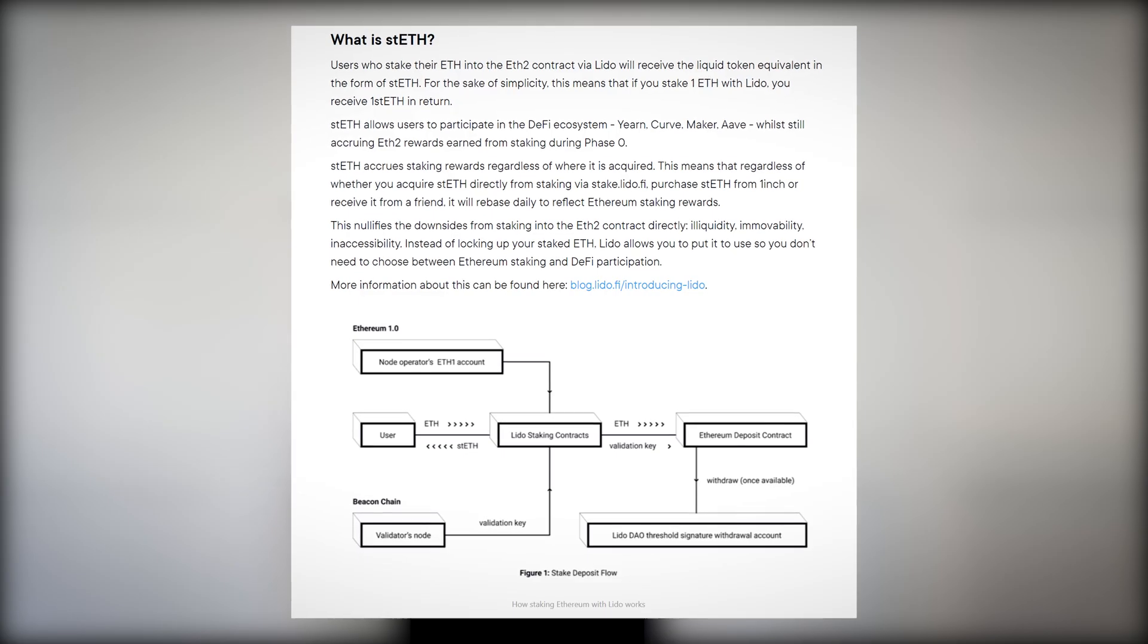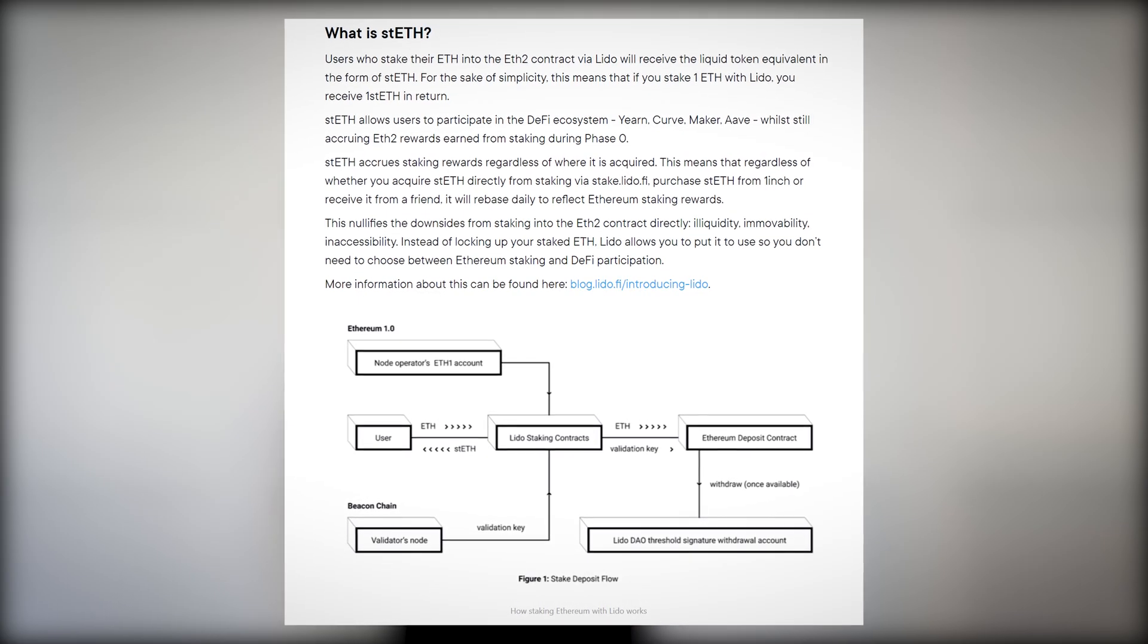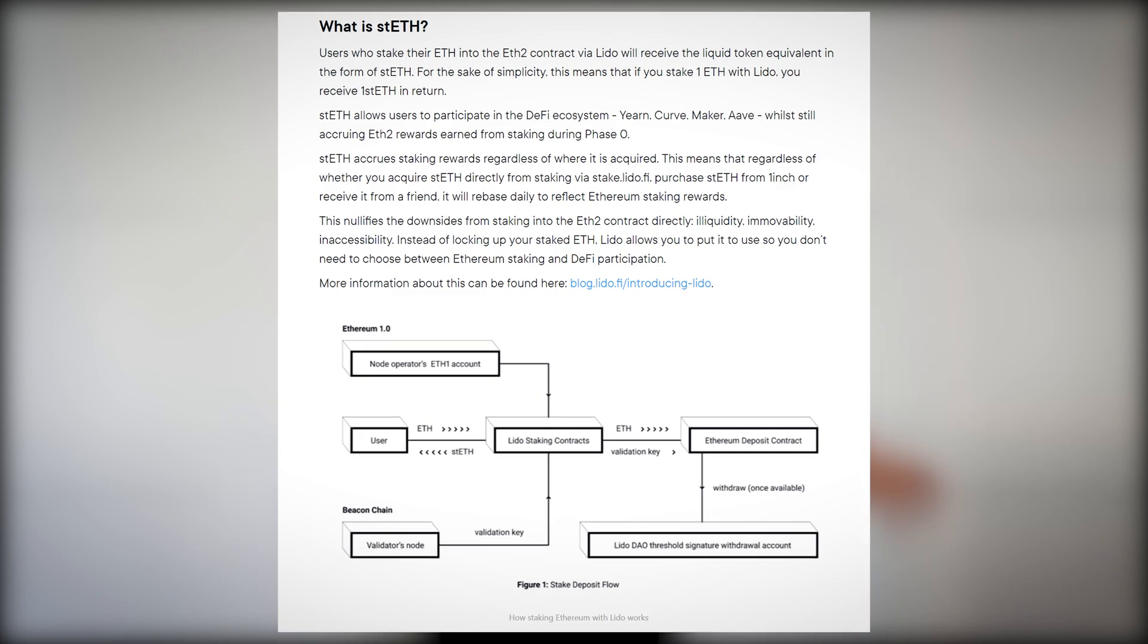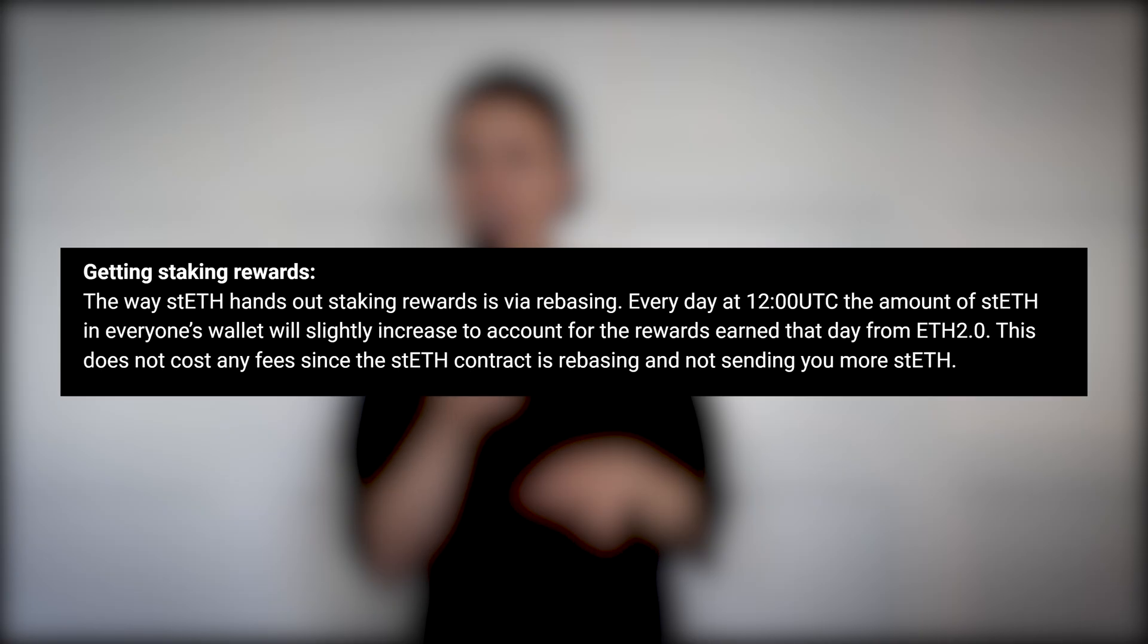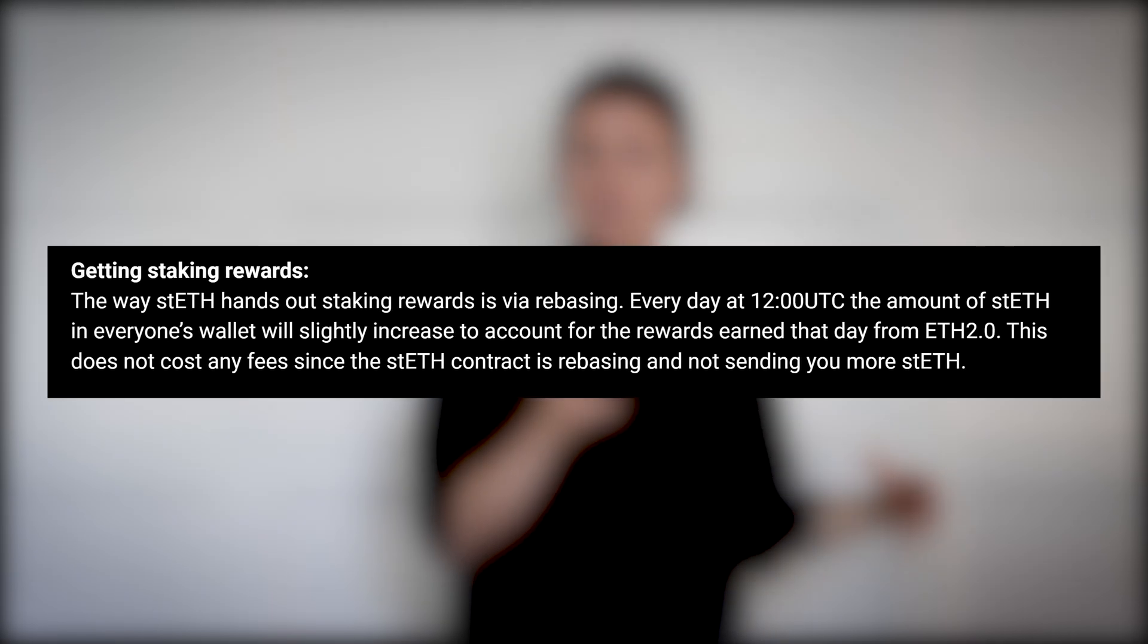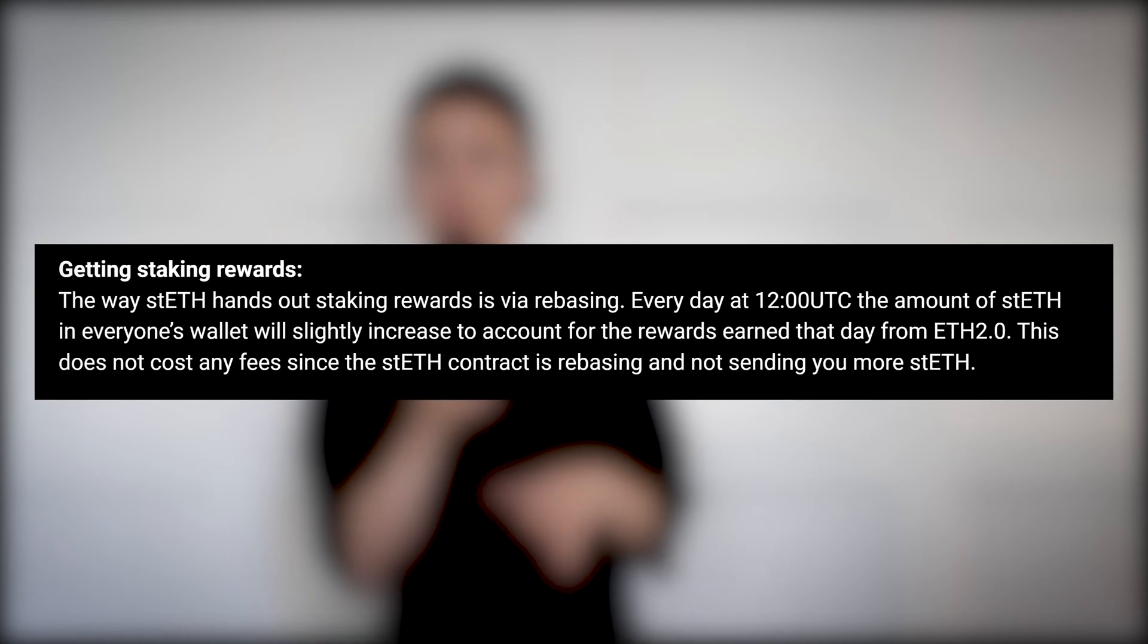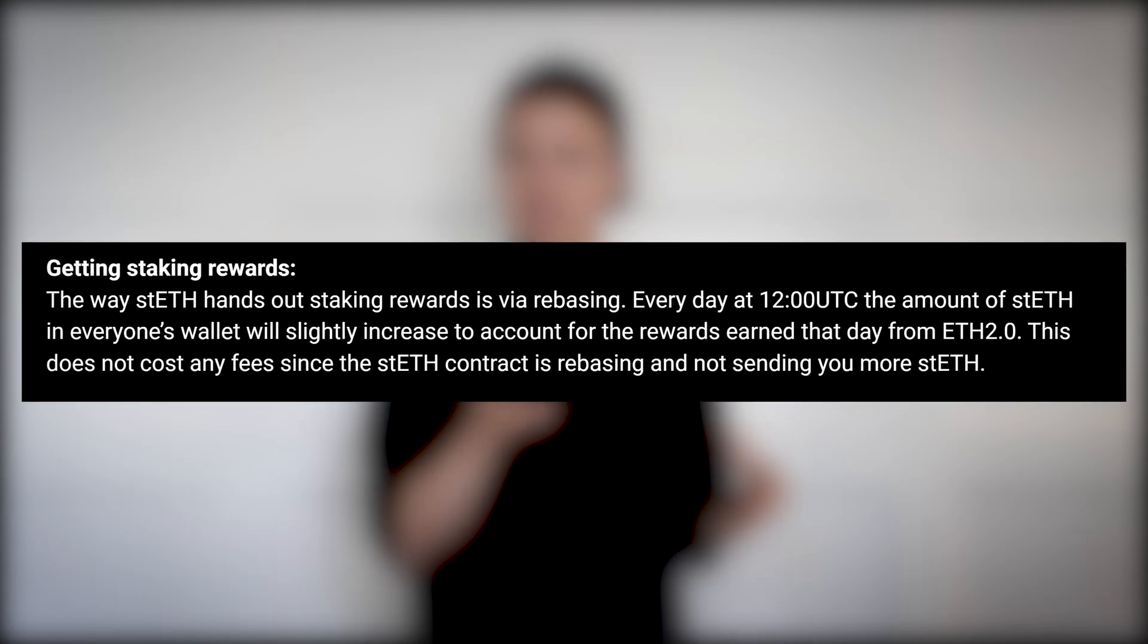Lido helps you to stake on the Beacon Chain by using STETH staked Ether. STETH is an ERC20 token that accumulates daily rewards via rebase mechanism. Basically every day at 12 pm UTC the amount of STETH in your address will increase automatically. You won't see daily transactions and you don't need to do any manual work. STETH balance will automatically grow every single day on your Ledger STETH account.